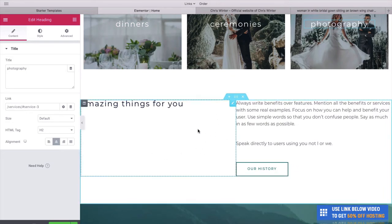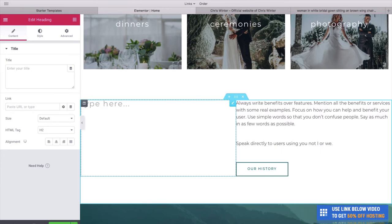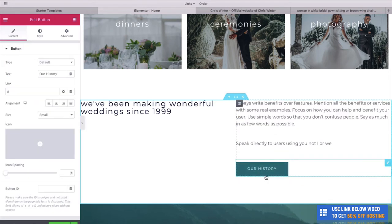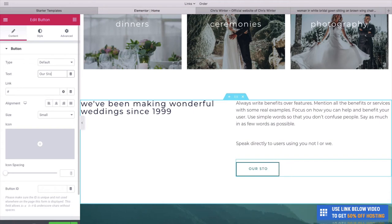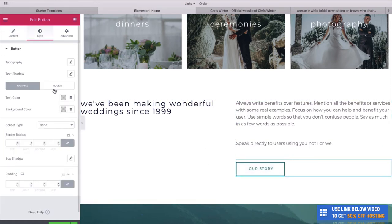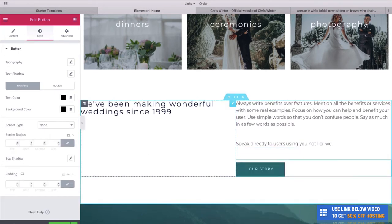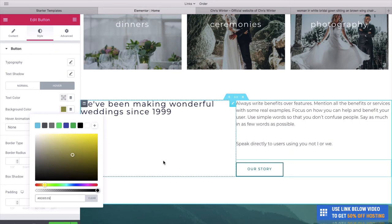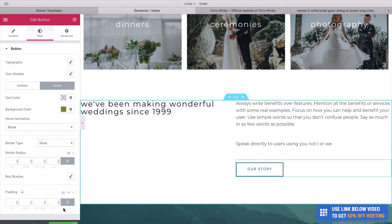Let's scroll down to this section. All we need to do is type in the text — we could do a little About Us: We've been making wonderful weddings since 1999. You could also write some text here and change this button to say Our Story. This button is still blue so let's change it — go to Edit Button, change the hover to a gold color again. You can see when we hover over it it's now gold. Click Update.